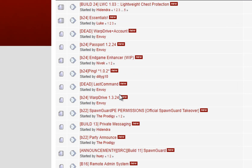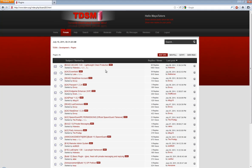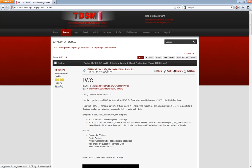Now I'm not really going to be focusing on a specific plugin here. I mean I am going to be showing you how to use and install lightweight chest protection but installing any other plugin is going to work exactly the same.